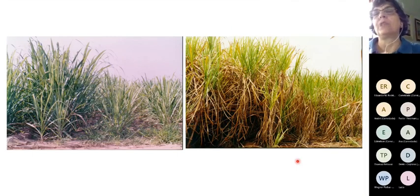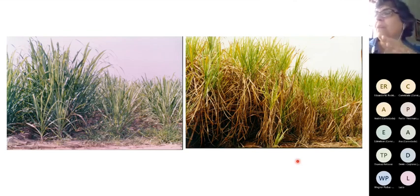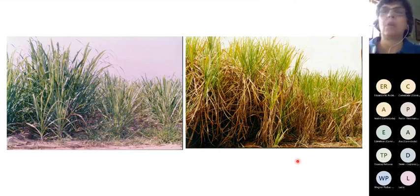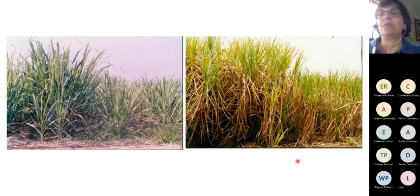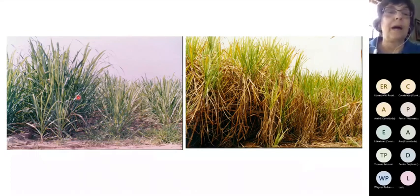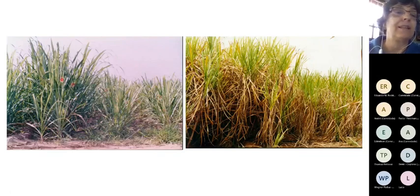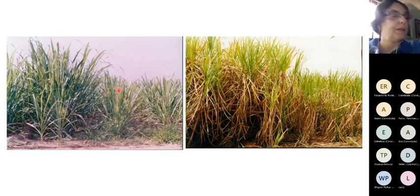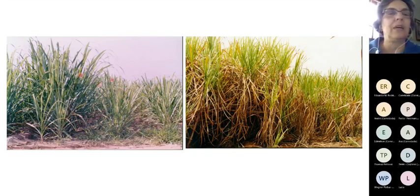Não é raro encontrar pessoas que dizem que a planta fica pequeninha por causa de nematóides, mas a cana é rústica e depois se recupera. Isso não é verdade. Se o problema estiver sendo causado por nematóides, a planta não vai se recuperar. Aqui temos uma área bem infestada, tratada com nematicida à direita e não tratada à esquerda. Essa foto eu fiz quando a planta tinha uns cinco, seis meses de idade. Olha a diferença no desenvolvimento das plantas.